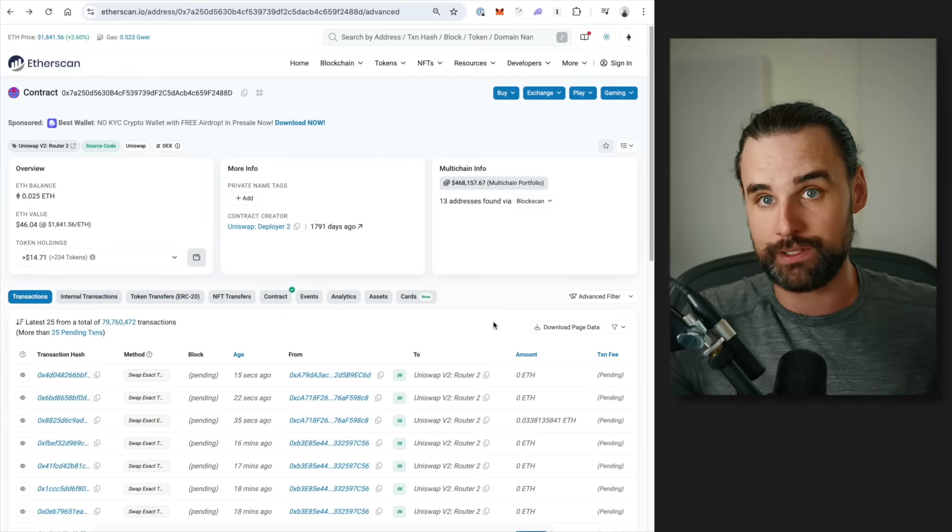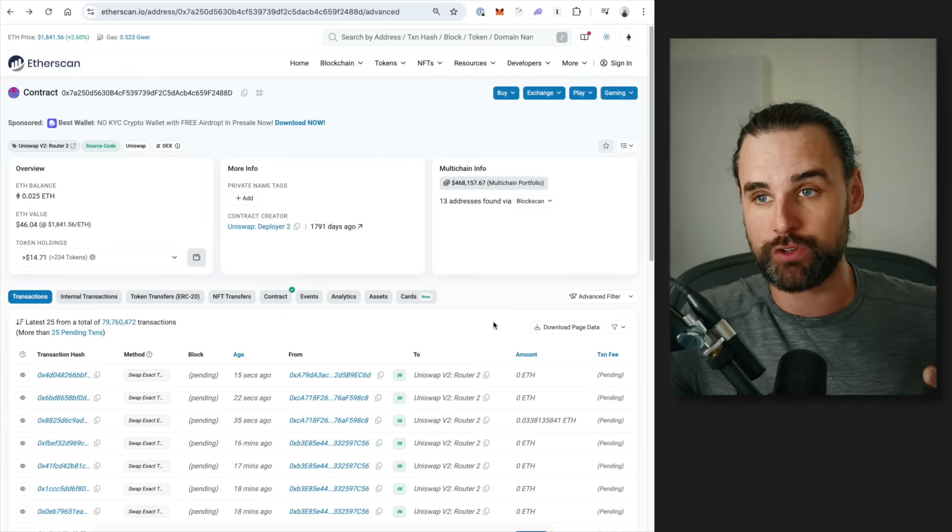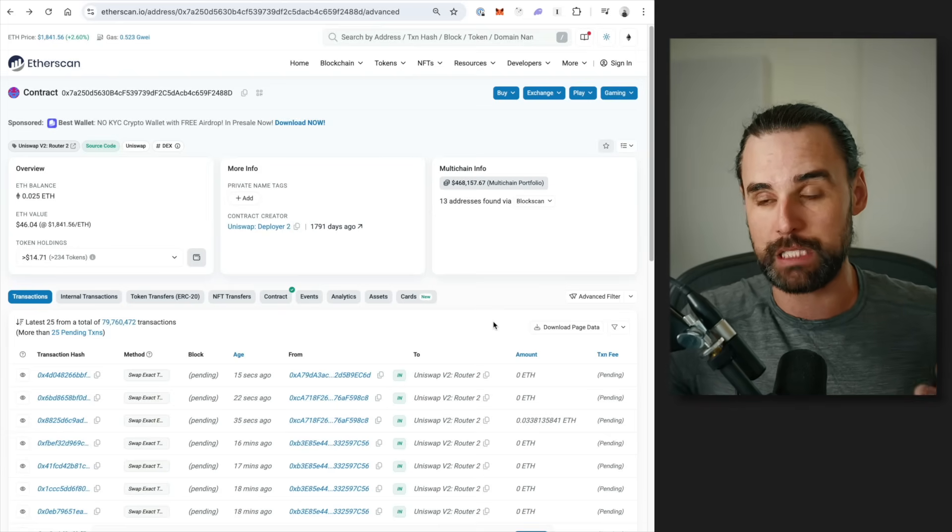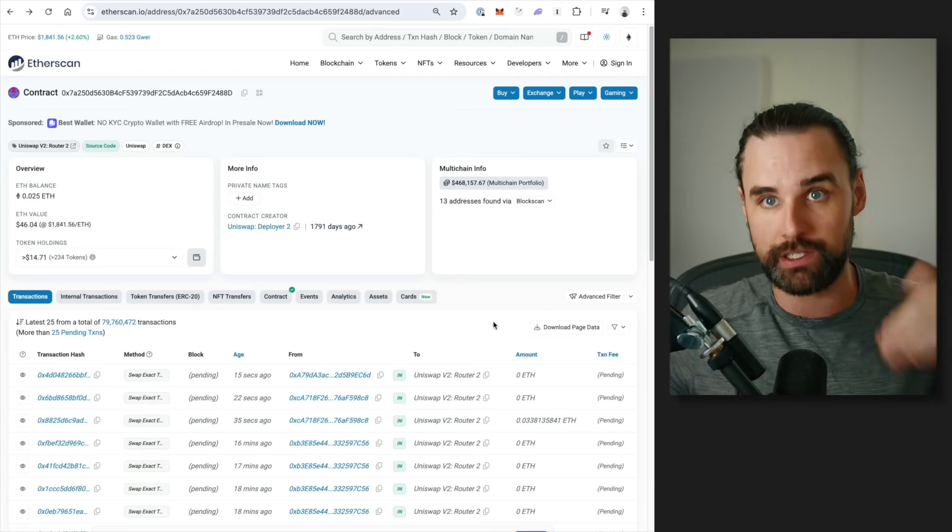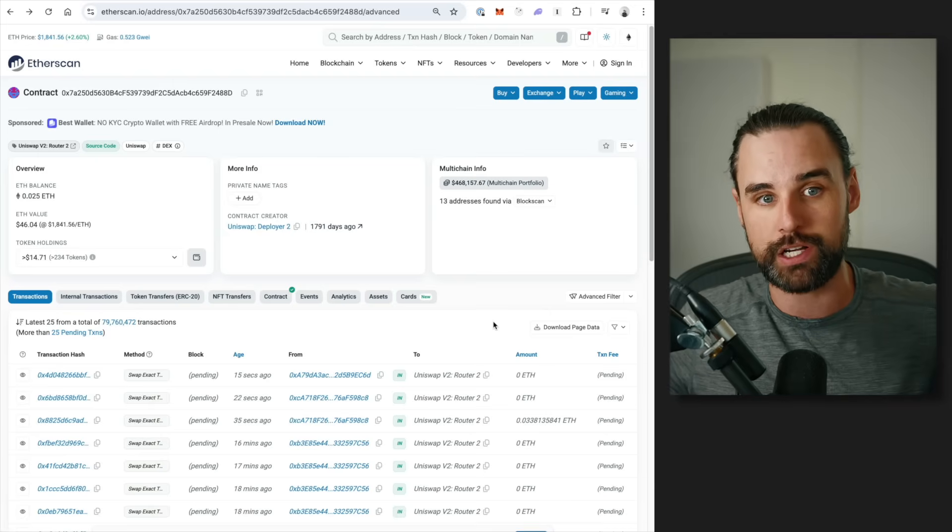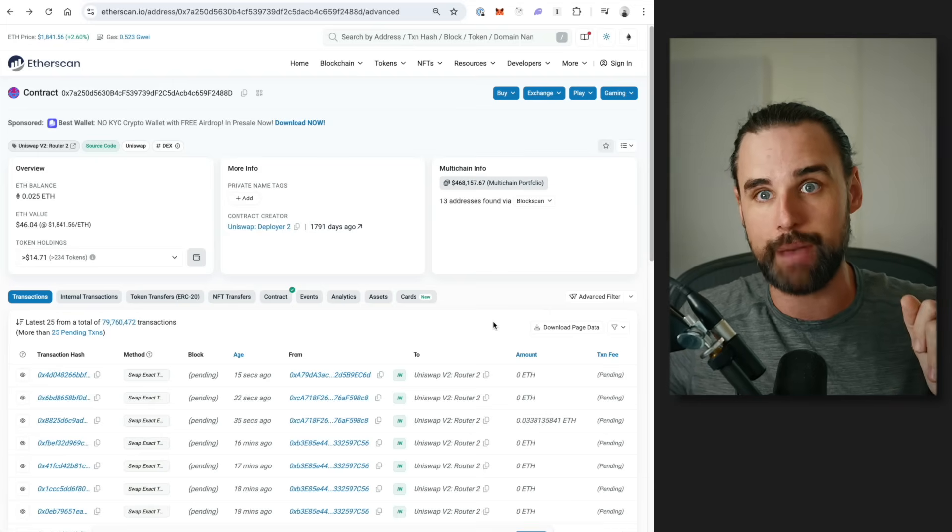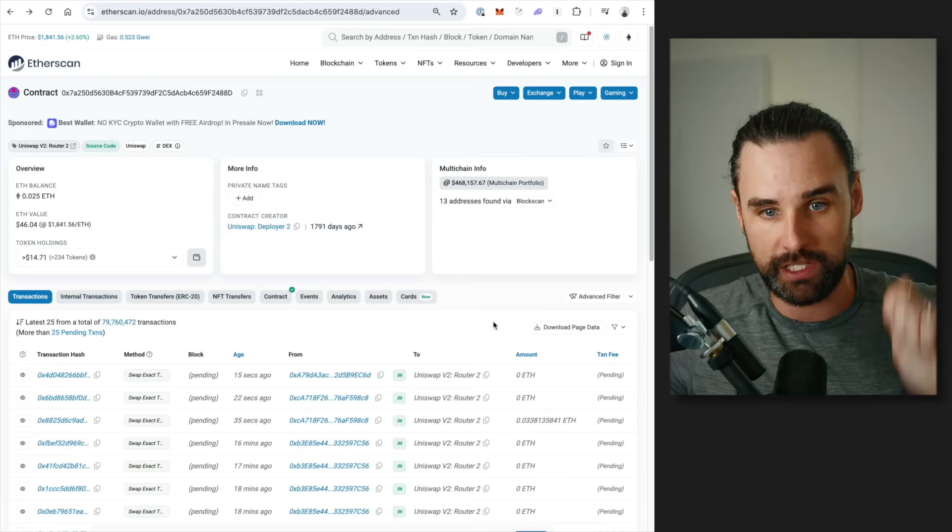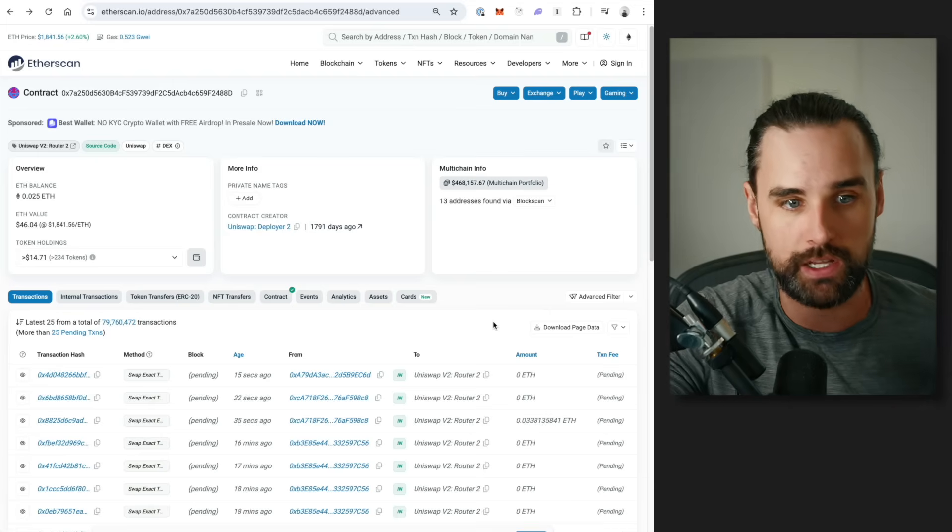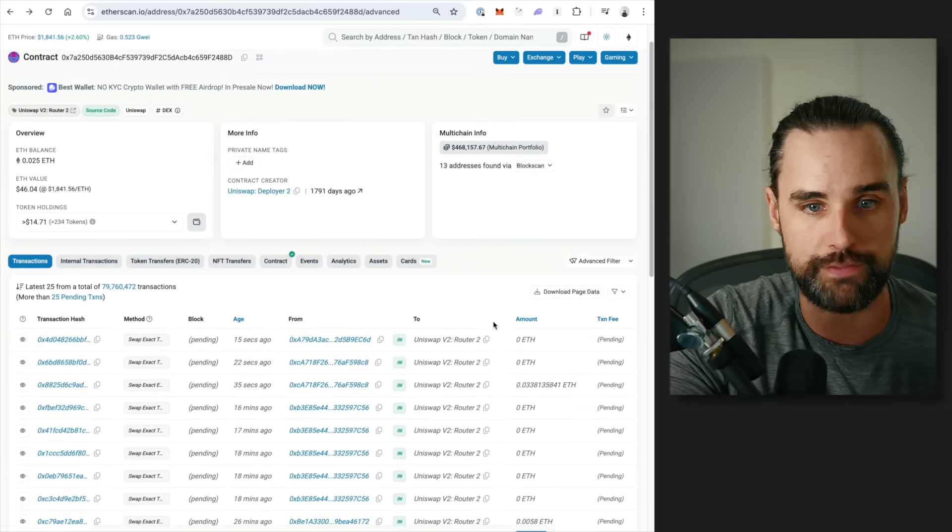And if it does, that's when an arbitrage opportunity is available, and that's when it can talk to your smart contract and say, hey, go capitalize on this opportunity, make the trade, and then send me the profit.